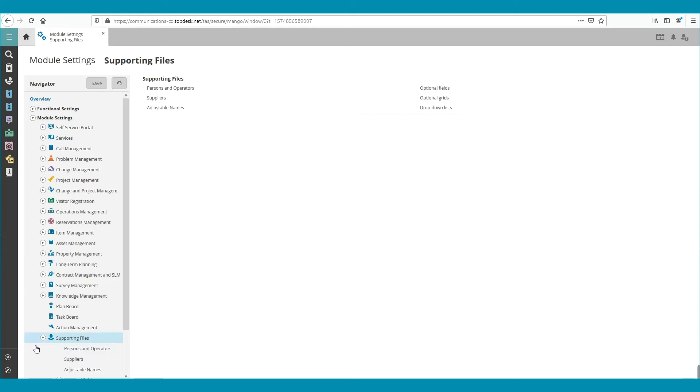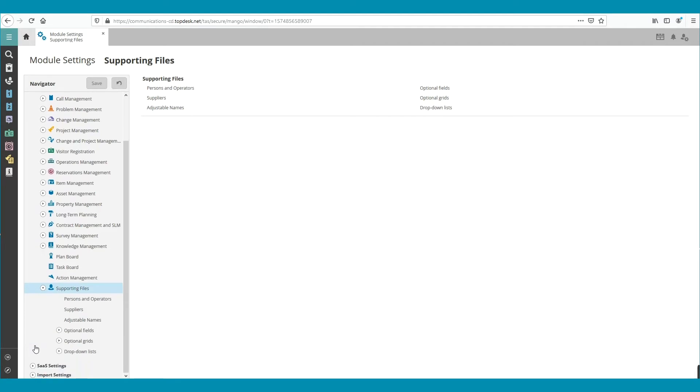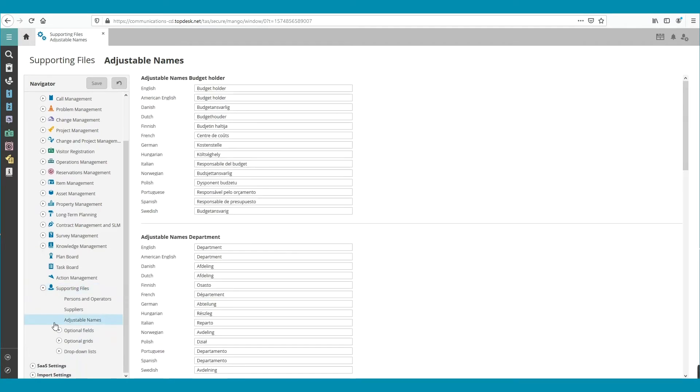Then click on Adjustable Names. On the right, you see some fields that are adjustable within the Supporting Files module.